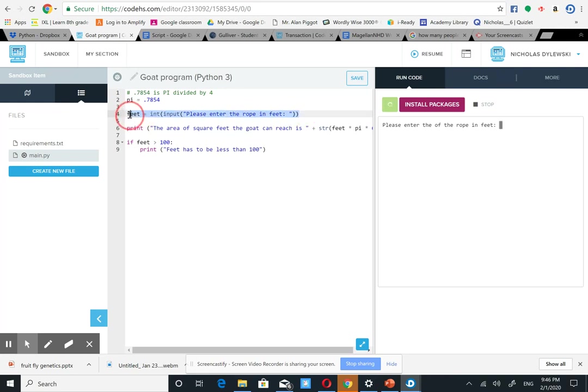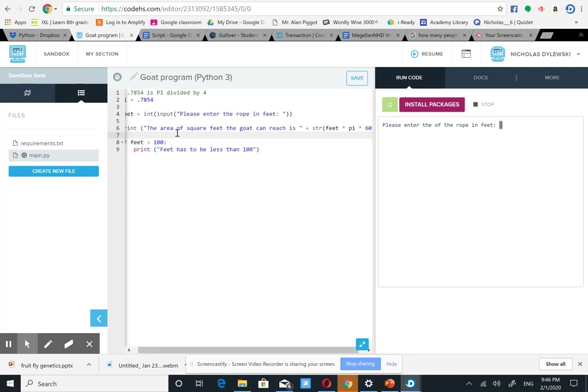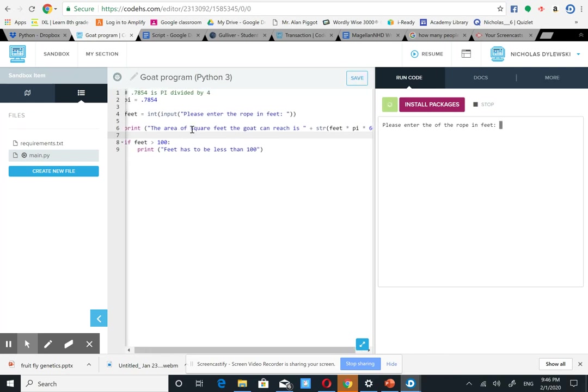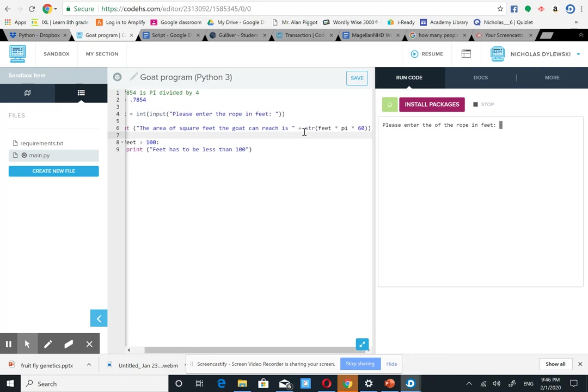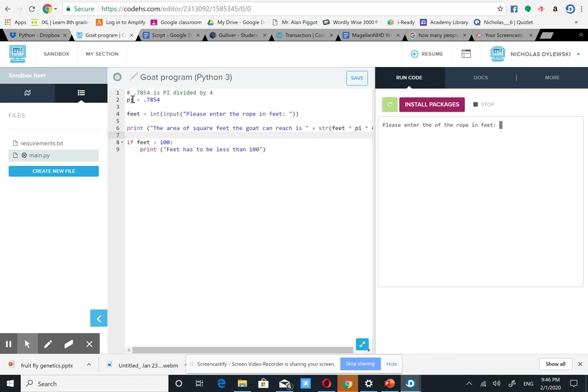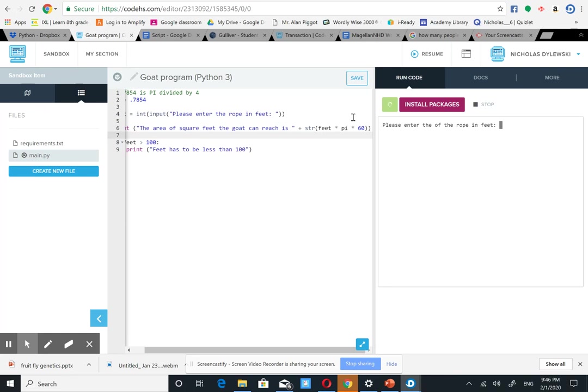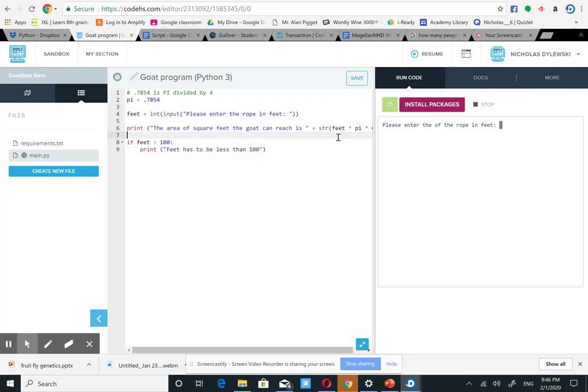And then here it's just print the area of square feet the goat can reach, which is feet times pi, which is pi divided by 4 here, times 60. And these two right here will just give you pi, which is 3.14159. And then if feet is more than 100, print feet has to be less than 100.